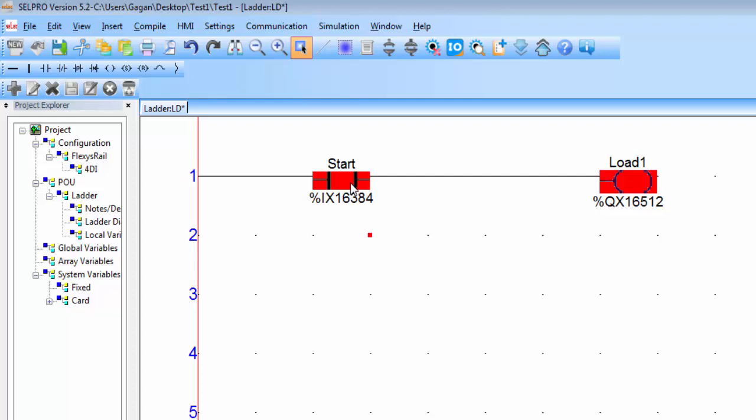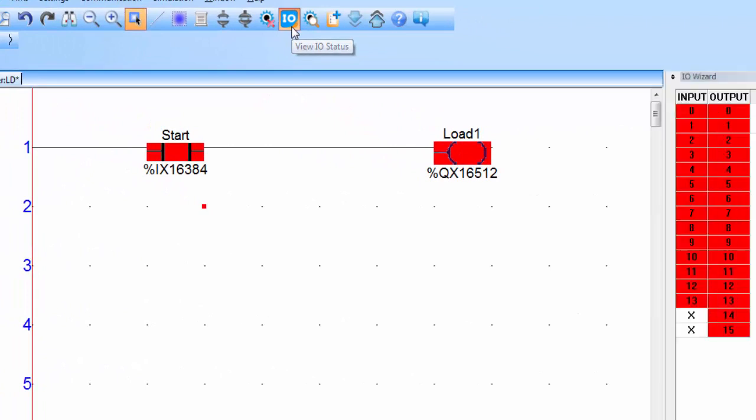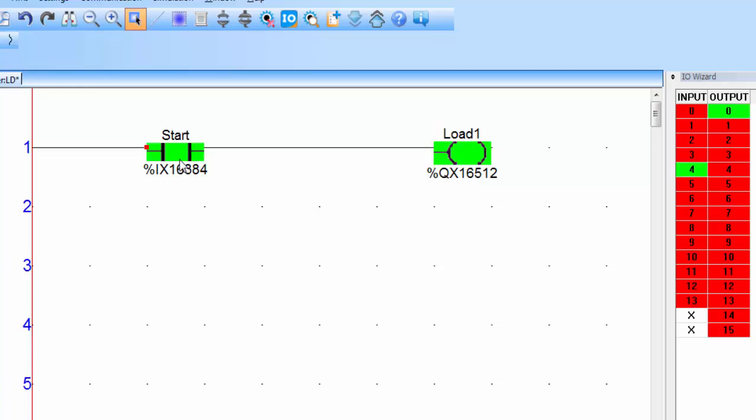The red color means the contact and coil both are off. Click on this icon to view IO status. I will consider all the inputs as a push button. To activate the input double click on the contact. You can see after double clicking on the contact the color changes to green.